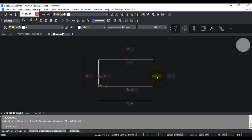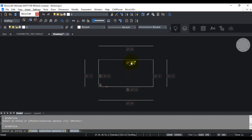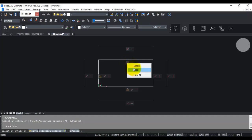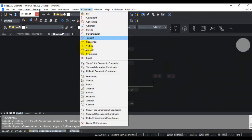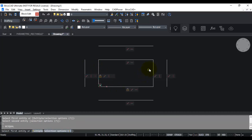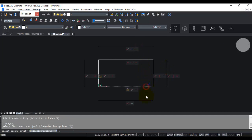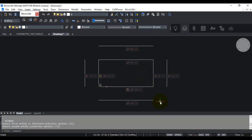As we add these constraints you can see they appear as dimmed icons. Moving your mouse over a constraint icon shows its type in a tooltip, and right-clicking gives options to edit, delete, or hide the constraint. Now we add the equal constraint: this line is equal to this one, and so on for all the offset sides. The design intent is that the offset sides are equal — only the distance will be parameterized.